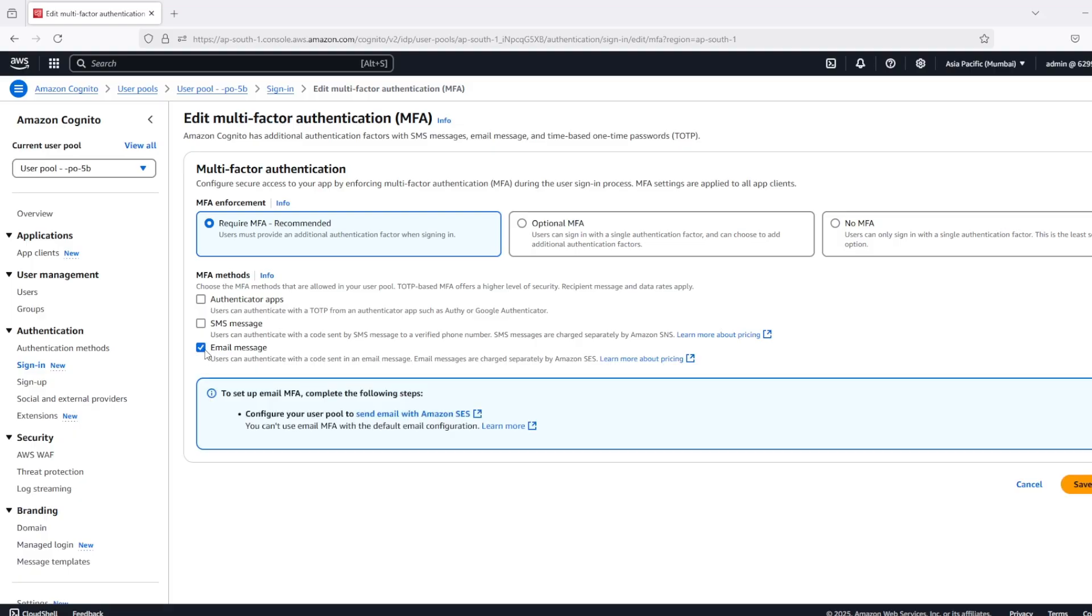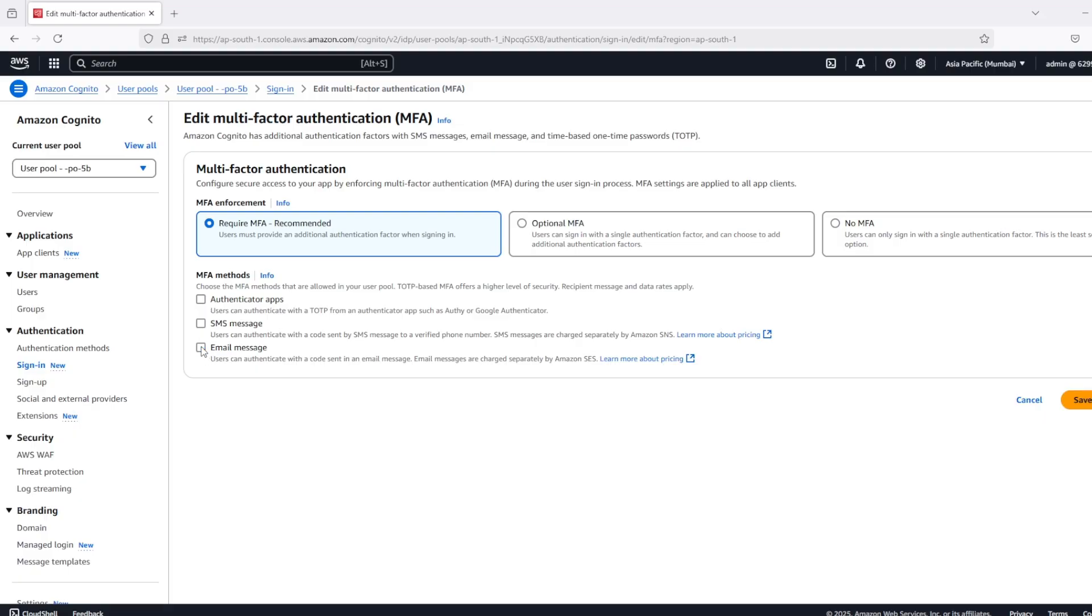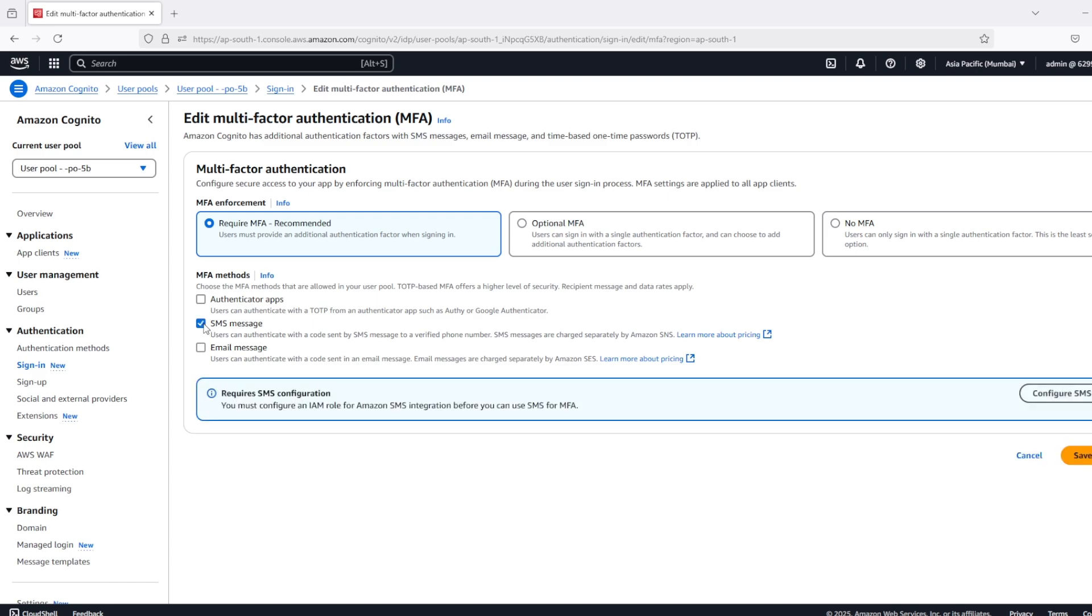Email settings - for this one we need to enable SES for the account. By default, SES is in sandbox mode, so we have to take it to production mode by creating a support ticket.